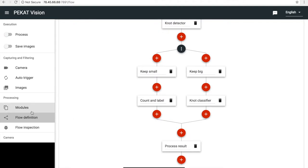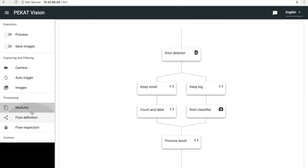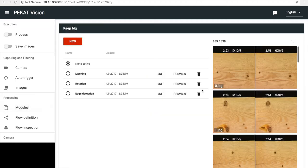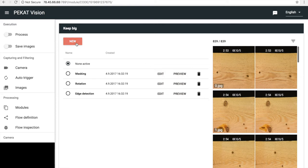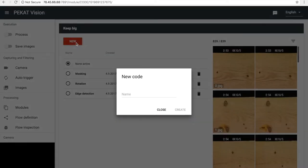Let's see how to use the code module. We create a new code. PEKAT Vision enables you to interweave code through the processing flow or even training. This makes the software really flexible and powerful.